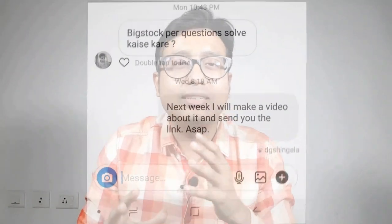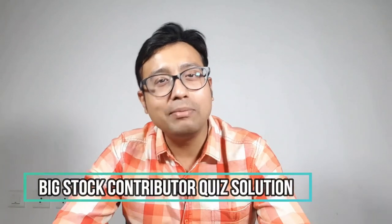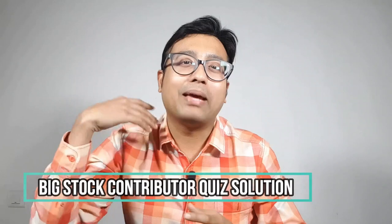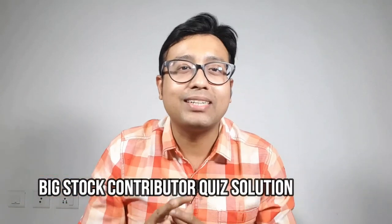It's a set of 15 questions that BigStock puts up in front of you to get started as a contributor. As I promised him, in today's video I'll be taking that set of 15 questions and solving it so it will help him as well as new friends who are starting as contributors on bigstock.com.